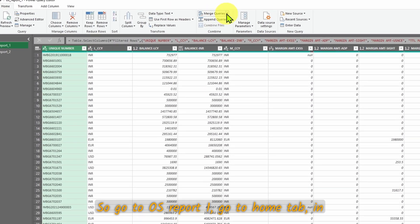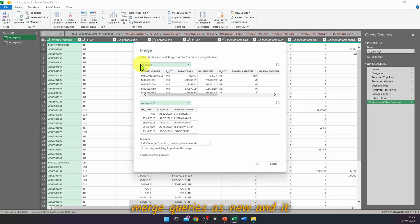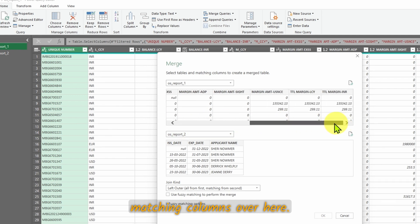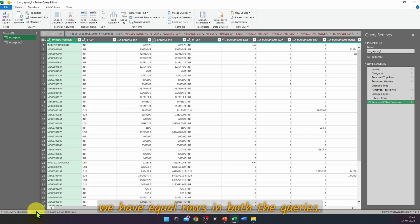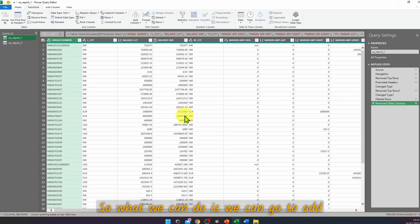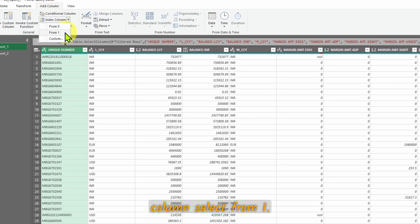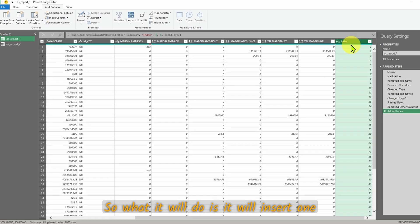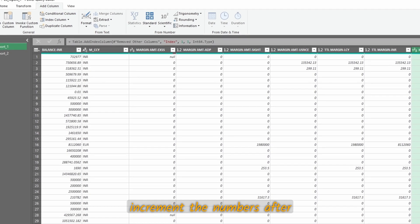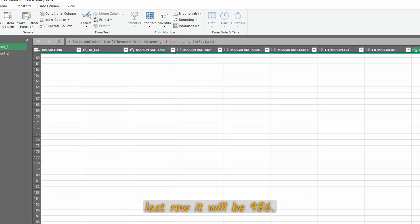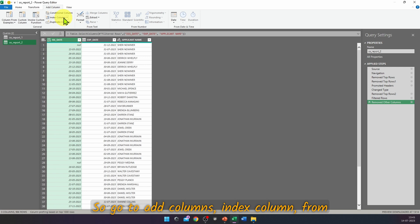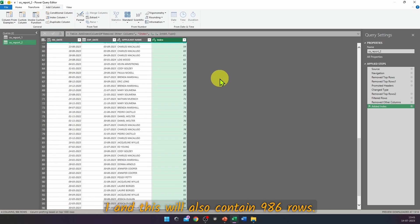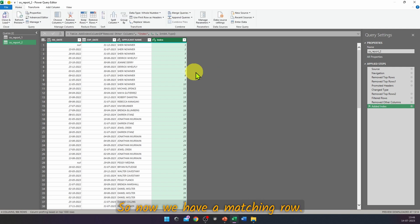Go to OS Report 1 → Home tab → Merge Queries → Merge Queries as New. It says to select tables and matching columns — but there are no matching columns, so press Cancel. Since we have equal rows (986) in both queries, we can go to Add Column → Index Column → From 1. This inserts an incrementing column from 1 to 986. Do the same in OS Report 2: Add Column → Index Column → From 1.